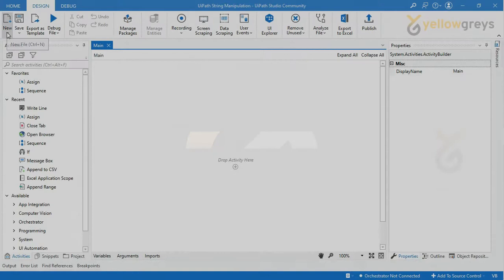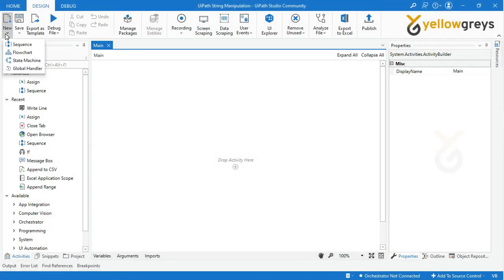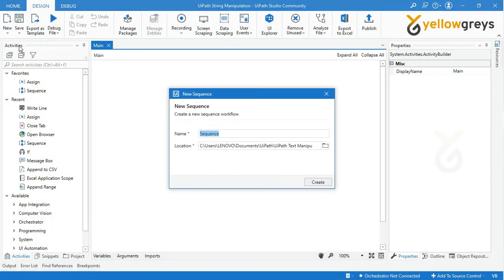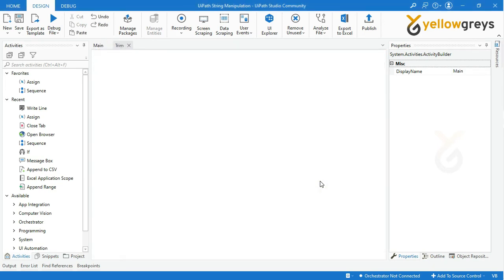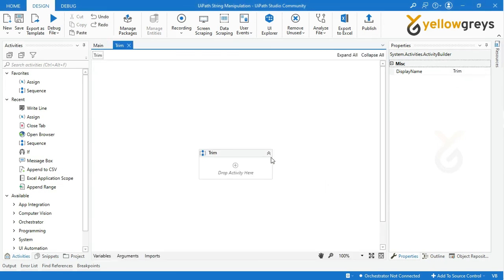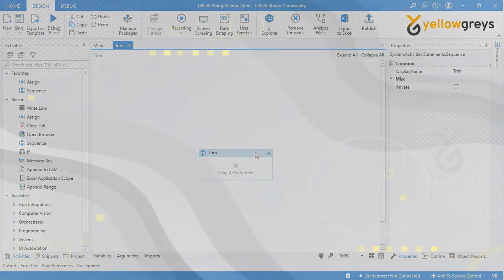Go to the Design tab, then click New and select Sequence. Provide the sequence name as 'trim', then click Create. Your sequence block is ready to add the activities. Before we start, we need to understand what Trim, LTrim, and RTrim functions are.